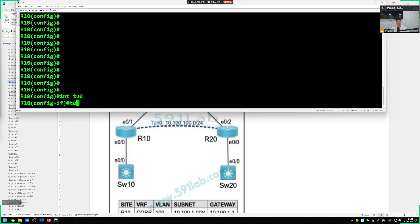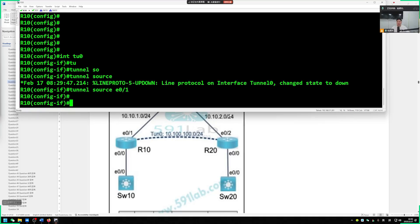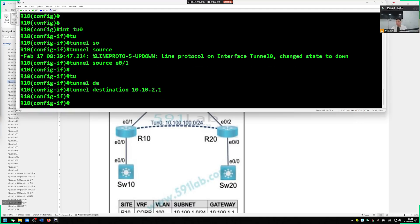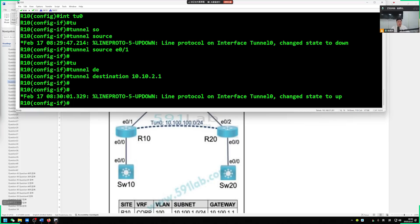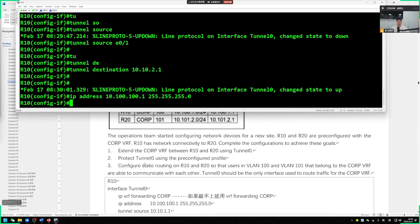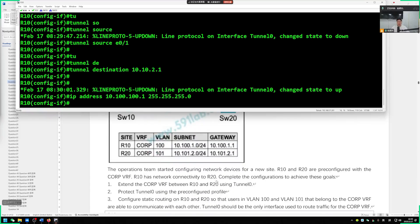Next let's talk about the configurations of R10 and R20. Let's check the GRE tunnel configuration. To establish a tunnel between R10 and R20, you need to verify that on the physical Ethernet interfaces they can reach each other. The interface address of R10 is 10.10.1.1 on its 0-1 port. The ether0-2 port of R20 is 10.10.2.1. First check if you can ping the other party — ping 10.10.2.1 to see if it goes through. If ping is successful, we can proceed to configure the tunnel.